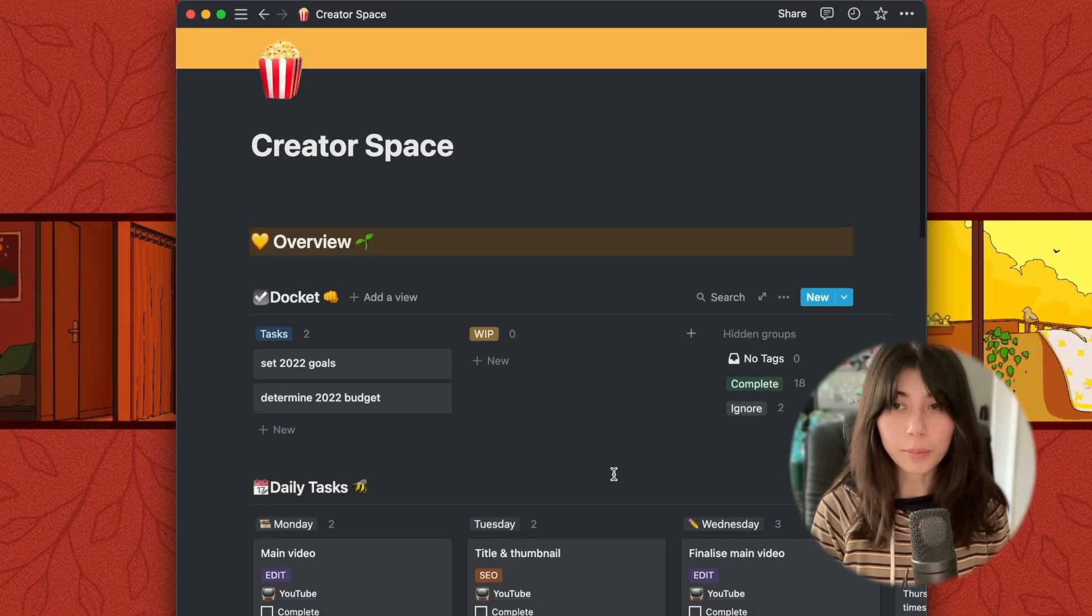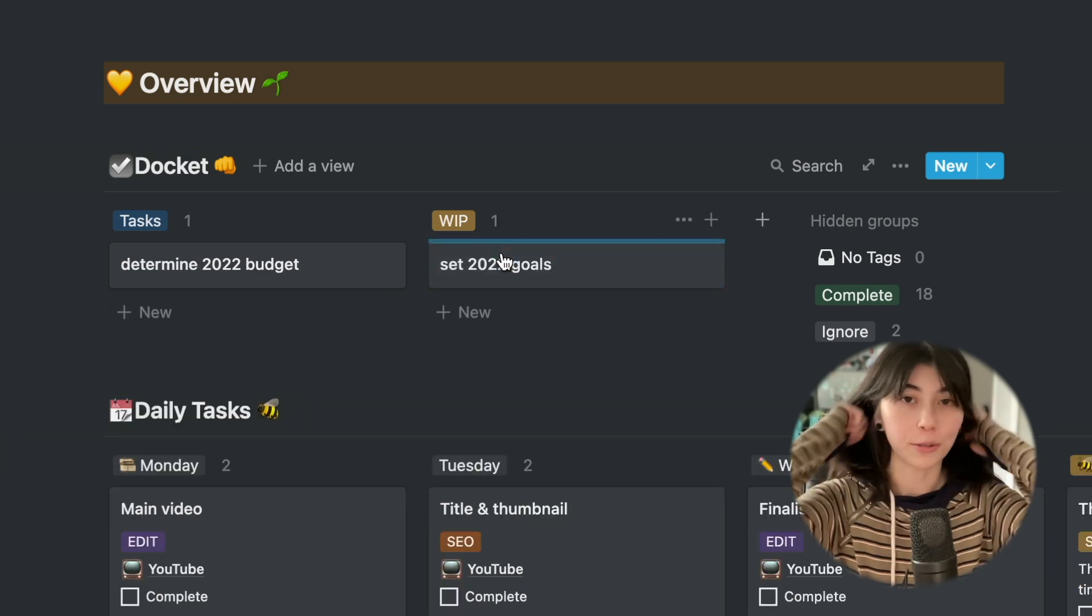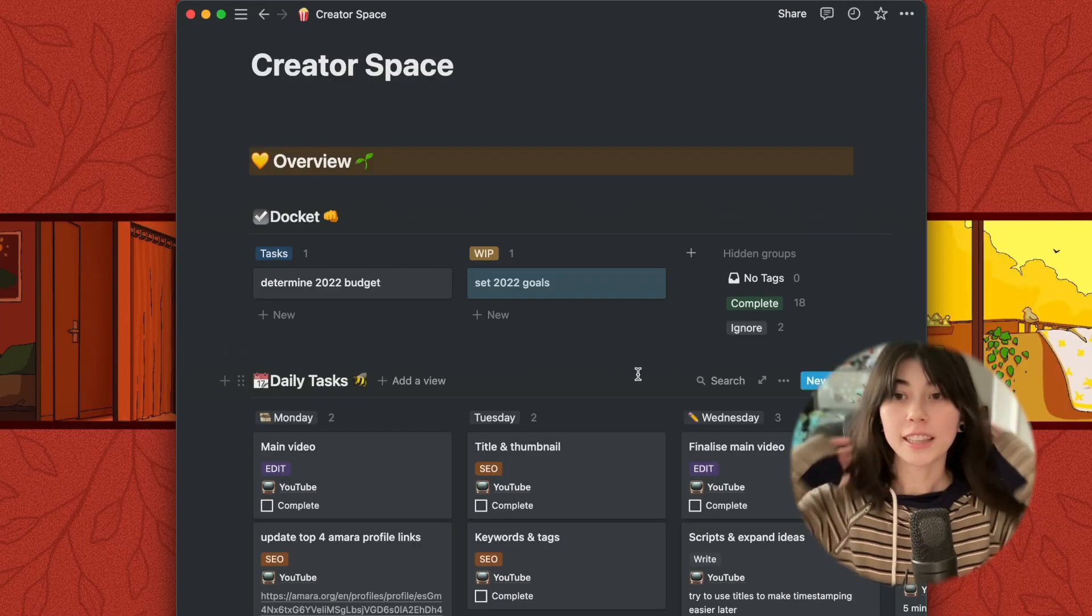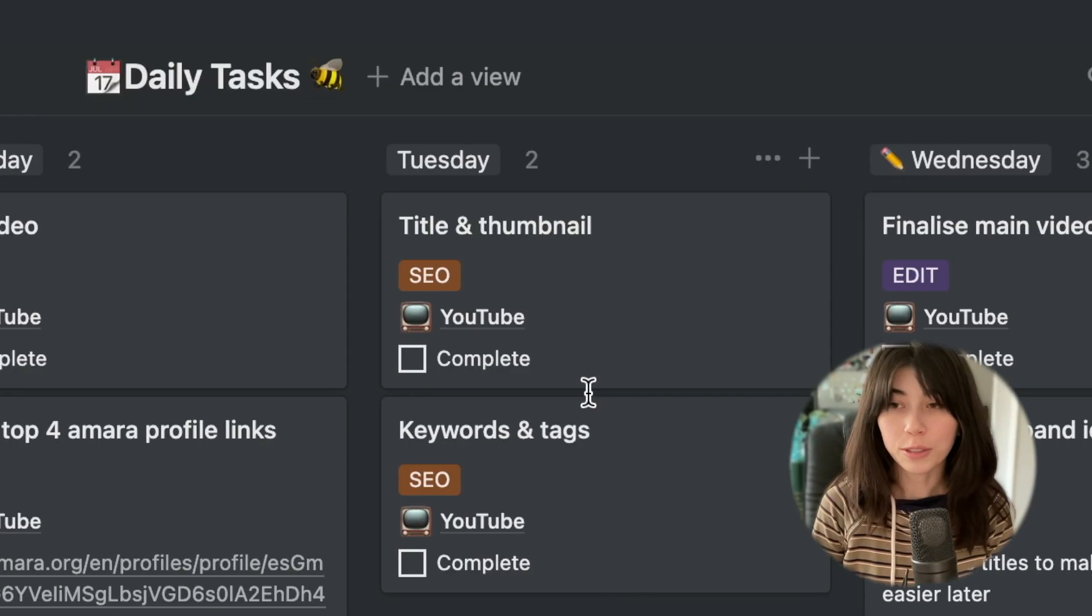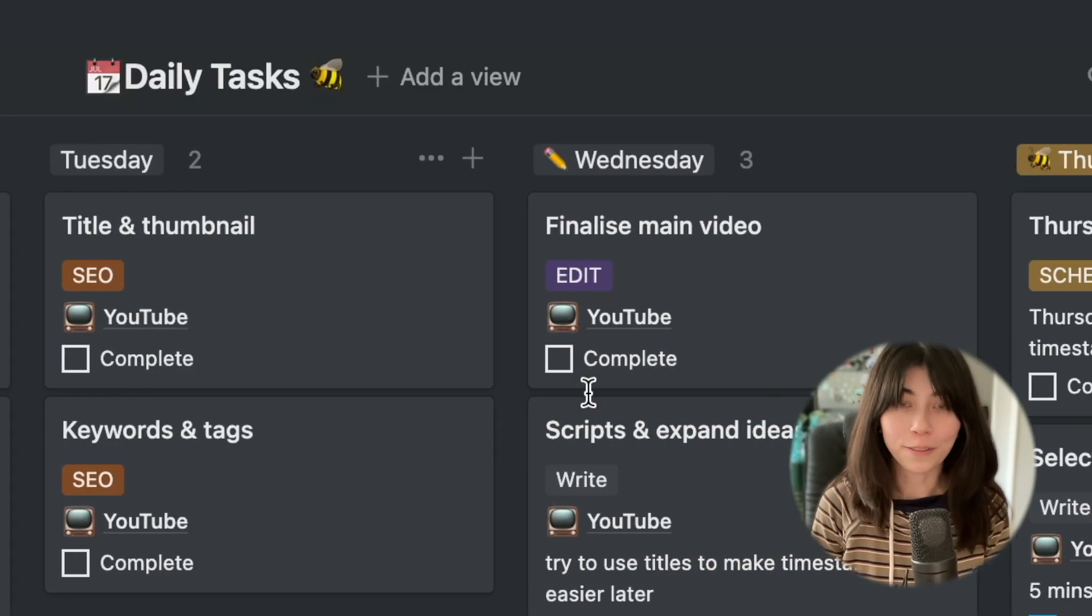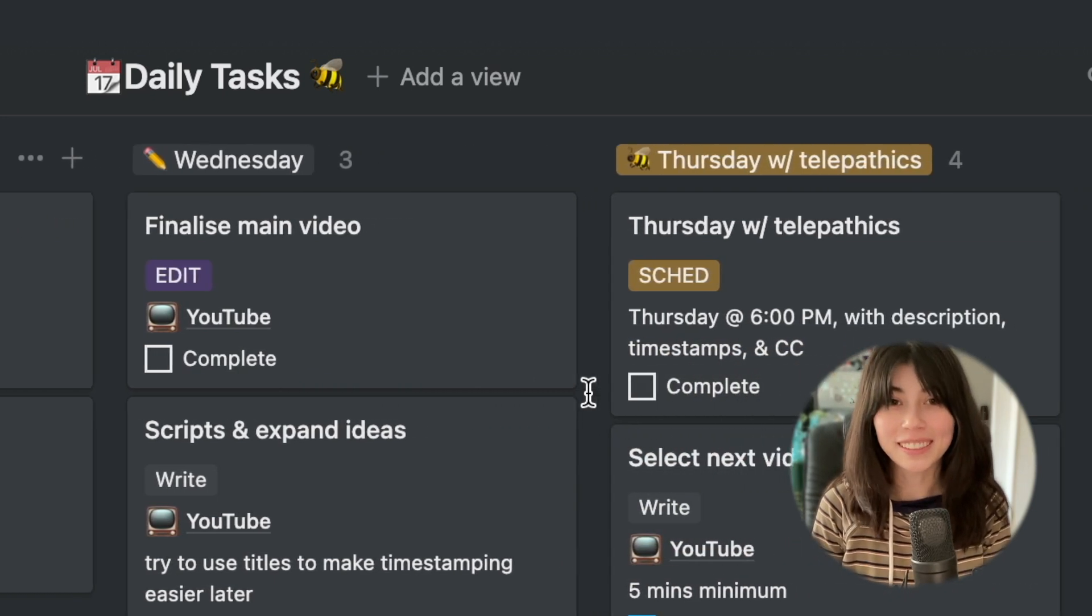We have a simple Kanban board that I call the docket. This is for arbitrary stuff I have to do without a deadline. Underneath that, I have a daily tasks guide. I don't always follow it, but it's good for reference to keep me on top of things.